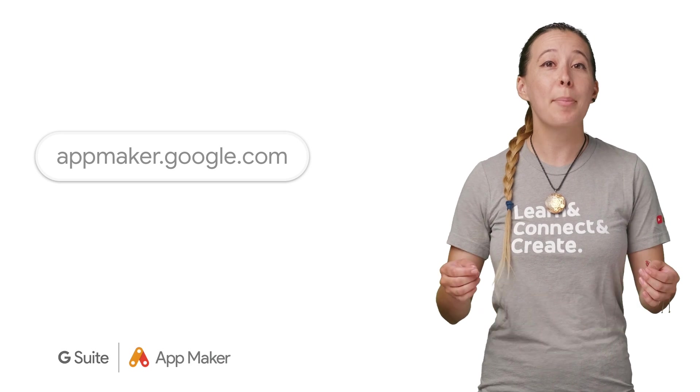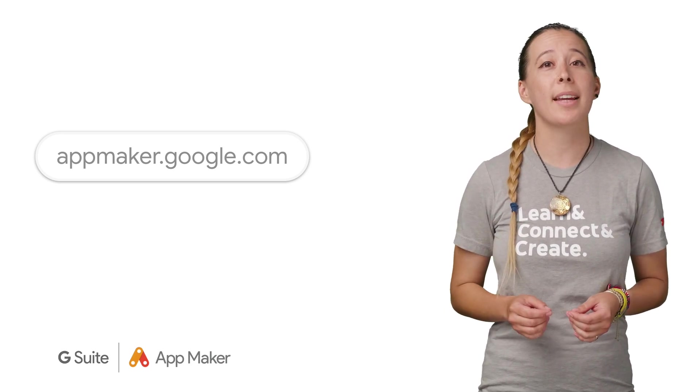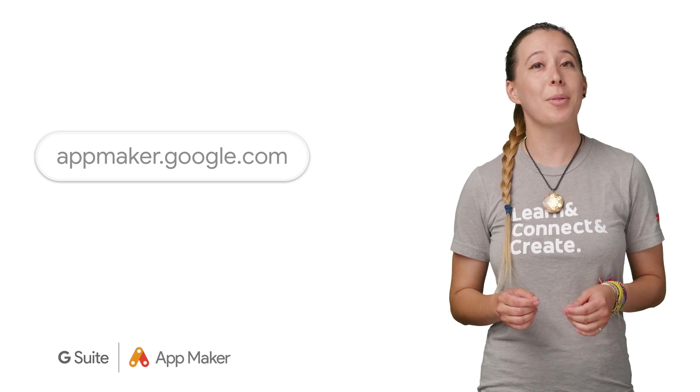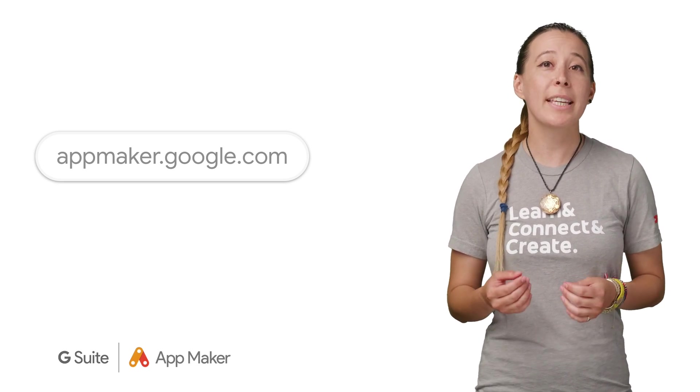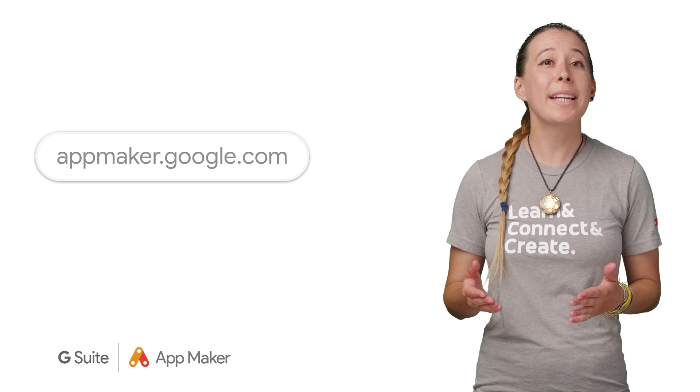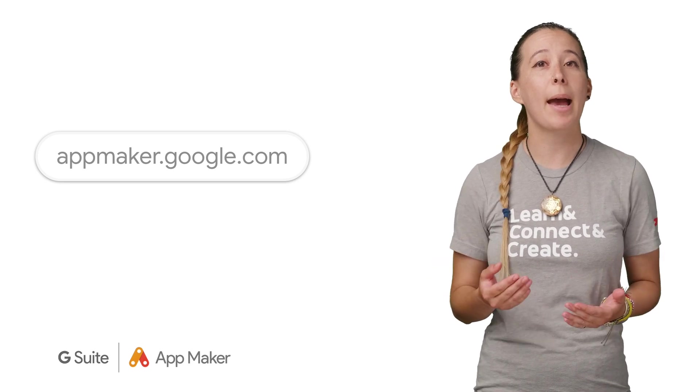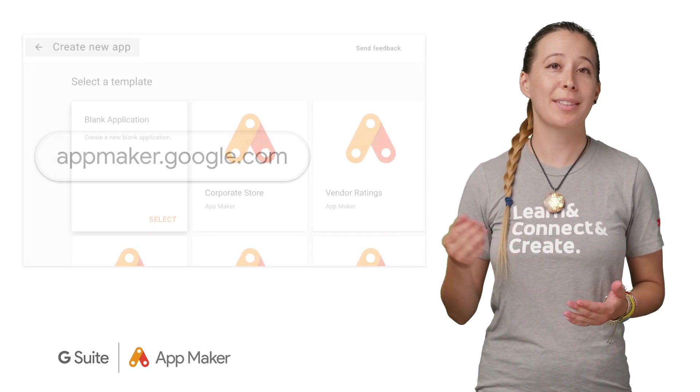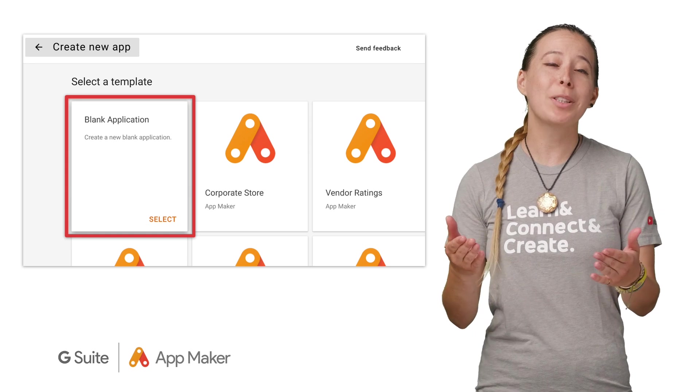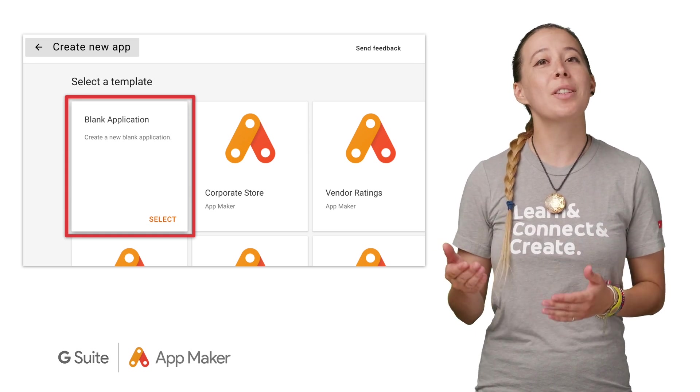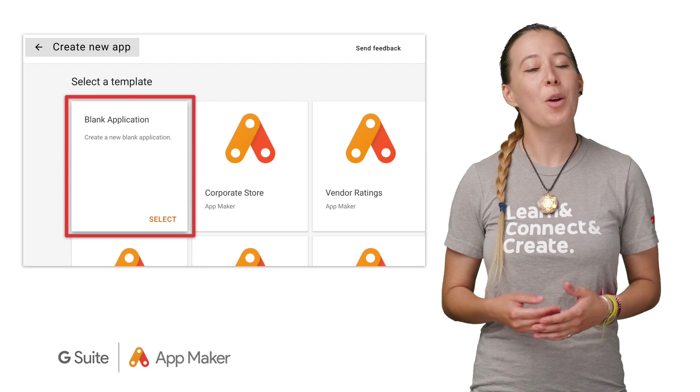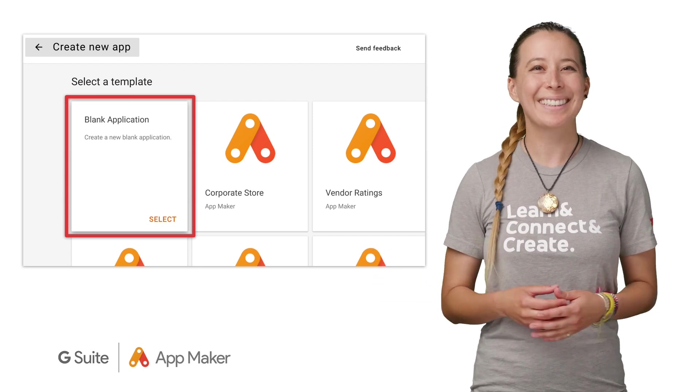Let's start by visiting appmaker.google.com, where you will have access to App Maker if your G Suite admin has granted it. Upon logging in with your G Suite account, one has the option to create a blank app or leverage any of the templates. If you click Blank App, it takes you to the typical App Maker Canvas, where all the magic happens.